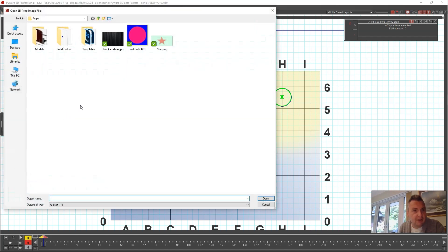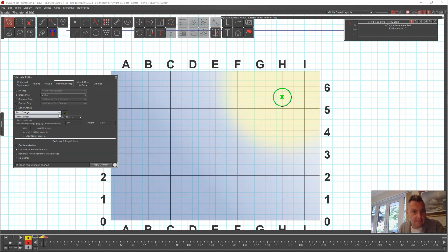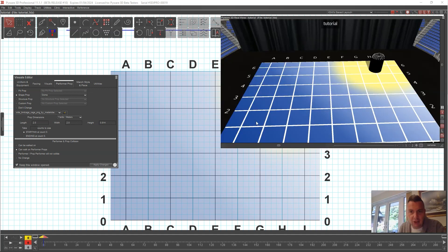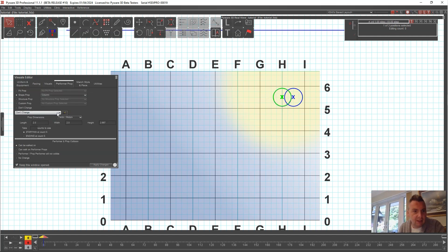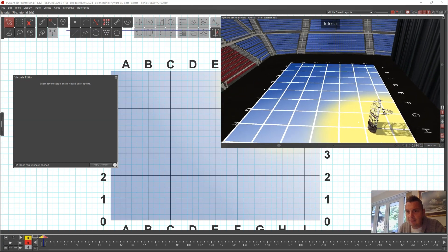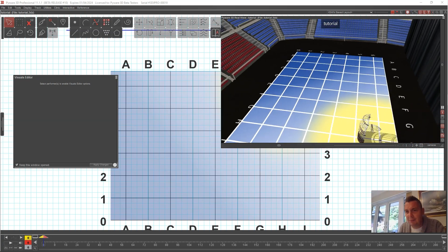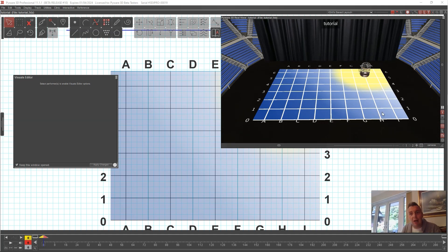To apply a skin to the prop, navigate to your bird cage PNG file and select it — it's a two-step process where you select the file and then pick it again from the dropdown before hitting Apply Changes. Do the same for the base piece. Once both pieces have the bird cage texture applied and are stacked together, from the front view you have a nice-looking prop that performers can interact with in the animation.